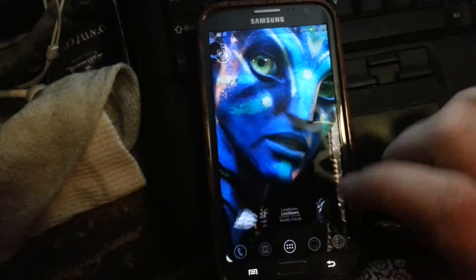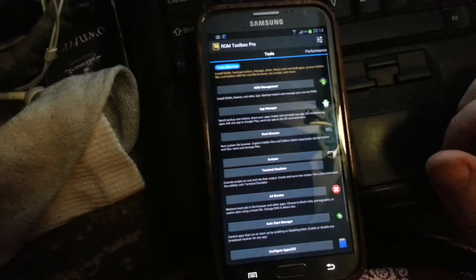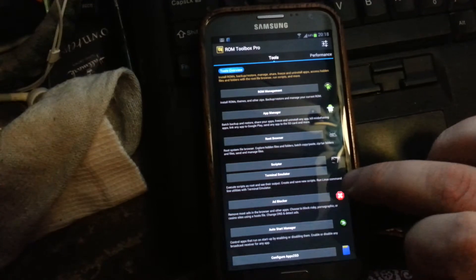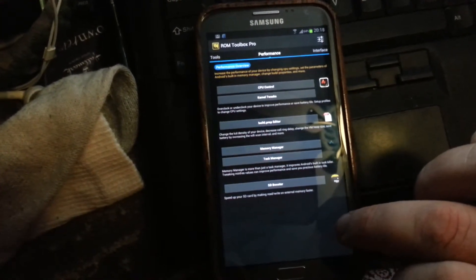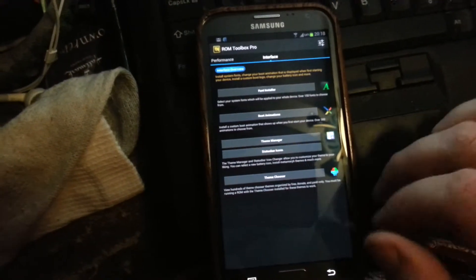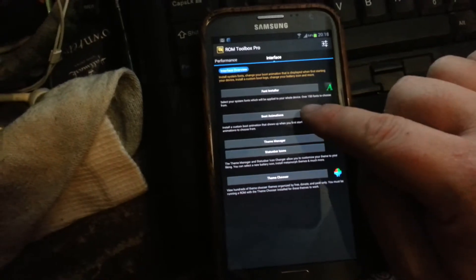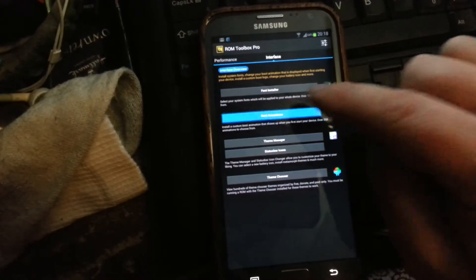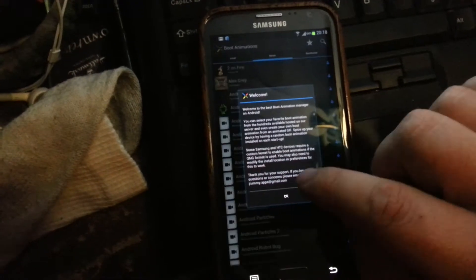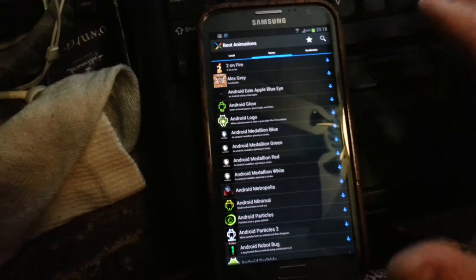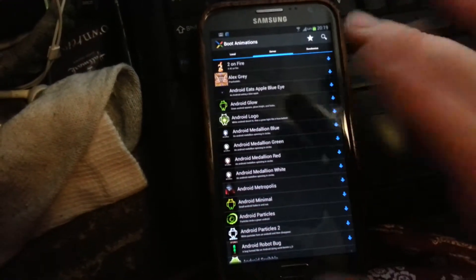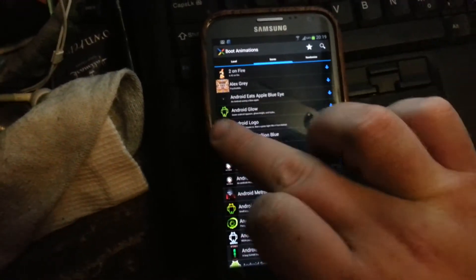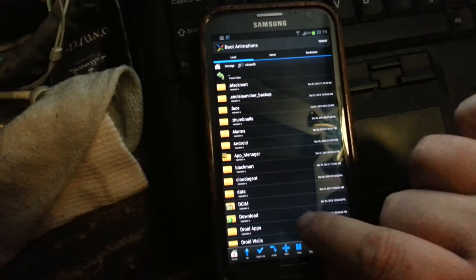We're going to go back into ROM Toolbox. I believe it's one screen over, maybe two. Two screens over to interface, boot animation. Change nothing in here. You're not changing any settings. Don't change anything. Just scroll to the right, then go to local.